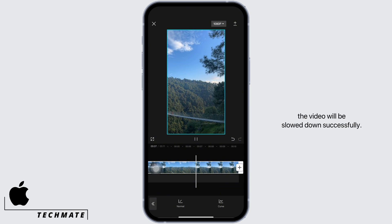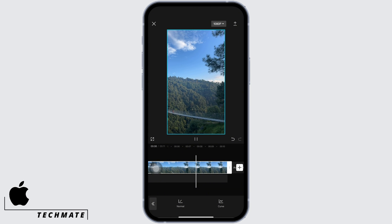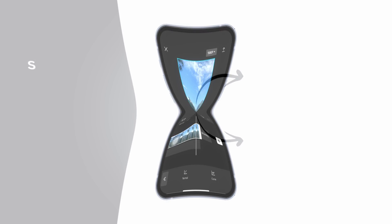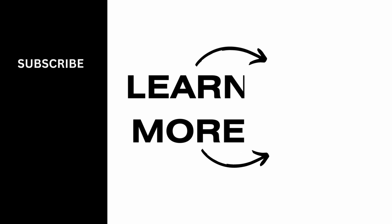If you find this tutorial helpful, please subscribe to our channel. Thank you for staying with us until the end.